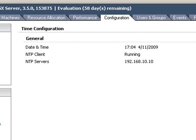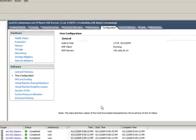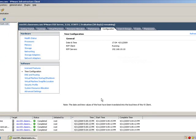It's important to configure NTP on your ESX server for a variety of reasons. Certain virtual machines might choose to get their time from the ESX server itself via VMware tools. It's also very important if you intend to configure your ESX server to authenticate with Active Directory credentials.